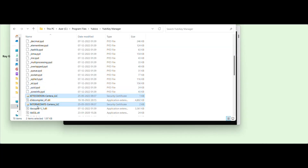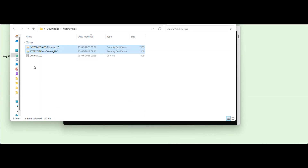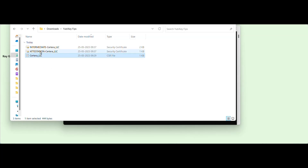You can see this file over here. You can copy this file and paste it along with your CSR so that you can locate all the files together. Now, you have all three files that are needed to enroll for your order: CSR, Attestation, and the intermediate.